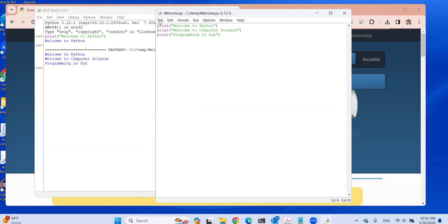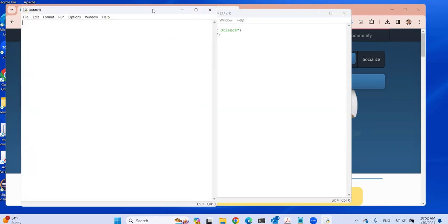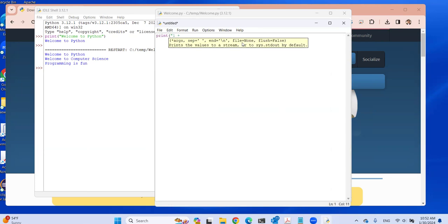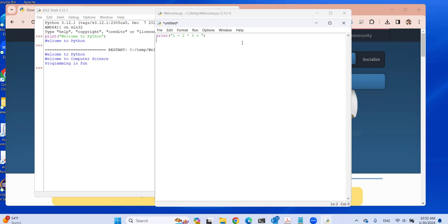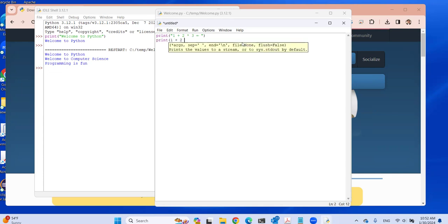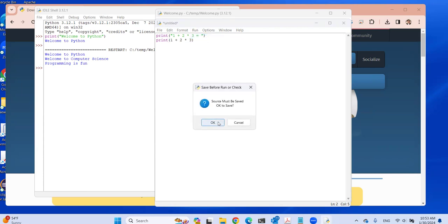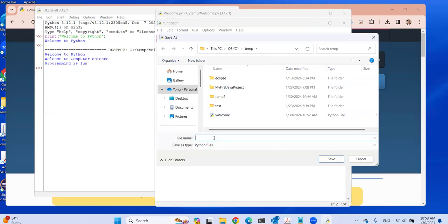I'm going to create another file. In this new file, let's do a print statement: 'One plus two times three is', followed by the result of the expression 1 + 2 * 3. Now if I click Run Module, it will ask you to save it first. I'm going to save it and call this 'compute expression'.